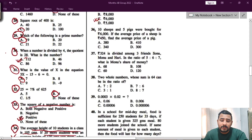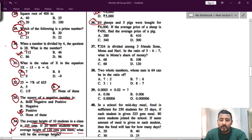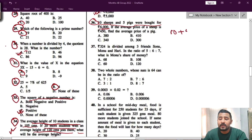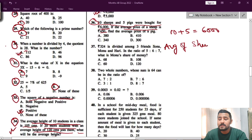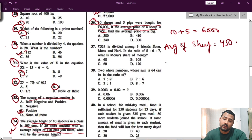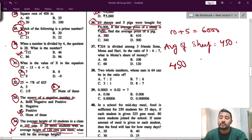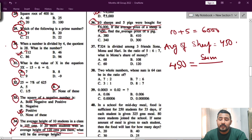Question number 36: 10 ships and 5 pigs were bought for rupees 6000. First, it says 10 ships plus 5 pigs bought at 6000. Now if the average price of a ship is 450, use the formula: average equals sum divided by count. So 450 is the average of ships; you have to find the sum.